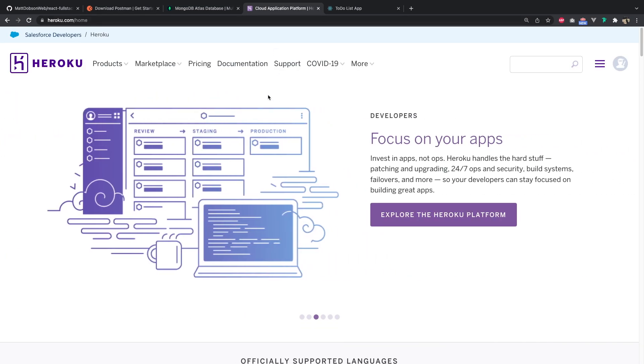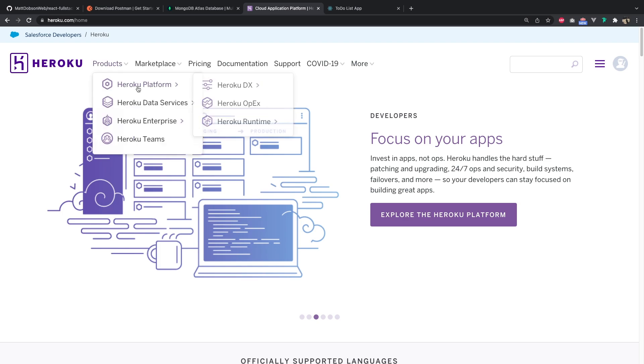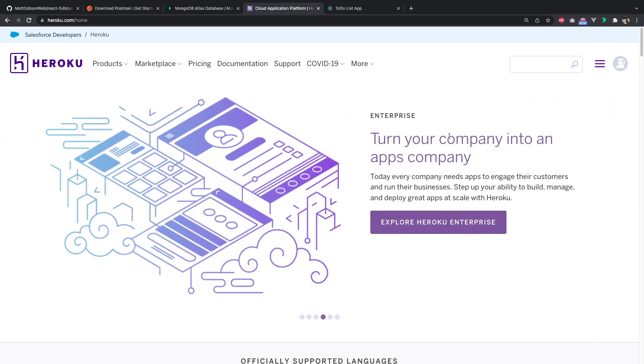We've also got Heroku here. Heroku, like I just said, is where we're going to host and deploy our application to. You can get to Heroku at heroku.com. You can sign up for an account, and when we get there in the tutorial, I'll talk through how we're going to create a new application on Heroku and deploy to it.